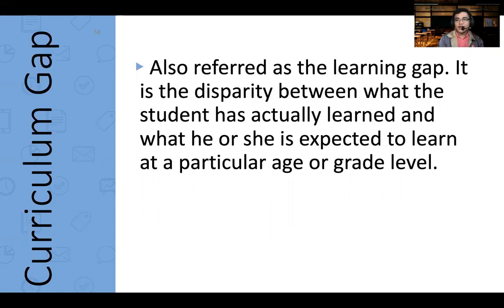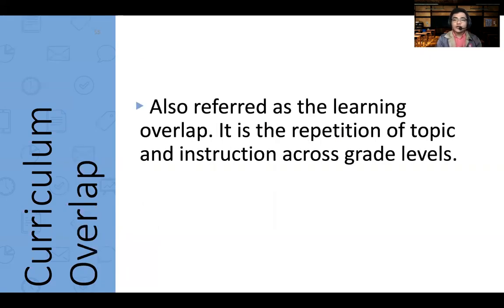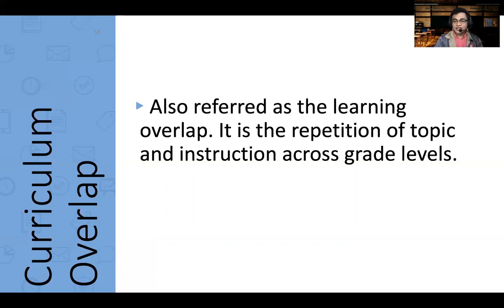A curriculum gap is when a teacher says, 'That should have been taught last year,' but it wasn't taught — so there's a gap in learning. Curriculum overlap is the repetition of a topic where a student says, 'Ma'am, sir, that was already taught to us last year.' That means the topics are overlapping. The topic the current teacher is introducing should have been new content, but instead it repeats what was already covered.